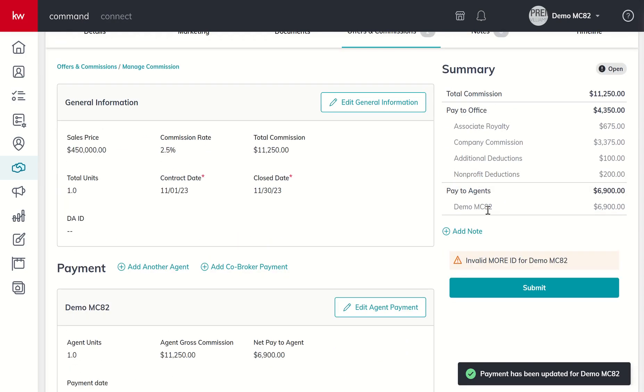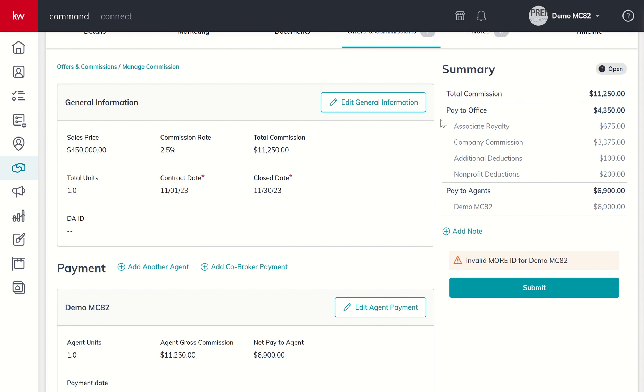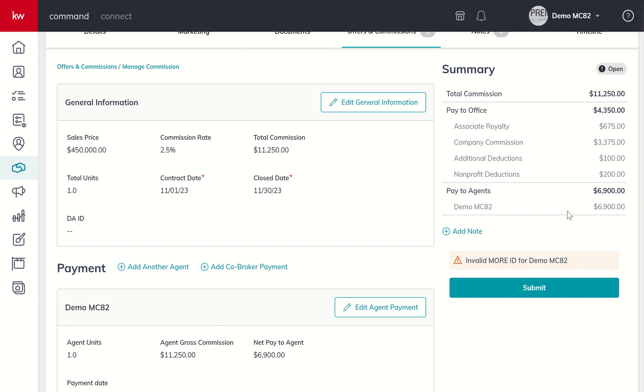Total commission paid to the office is my royalty plus my company dollar plus my Bold deduction plus my two non-profits to KW Cares and KW Kids Can. Ultimately I'm going to end up getting paid $6,900. This is my name here, Demo MC82 - $6,900 total would be what I would make off this transaction. I can now click Submit.